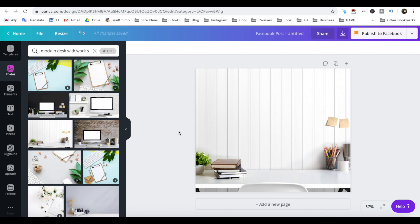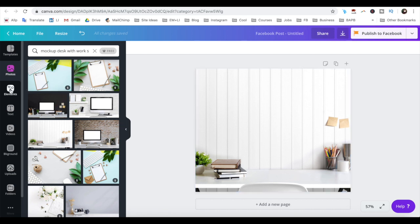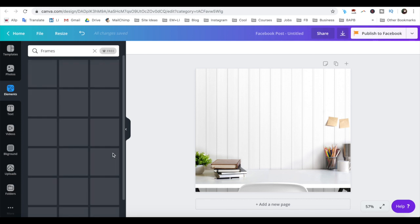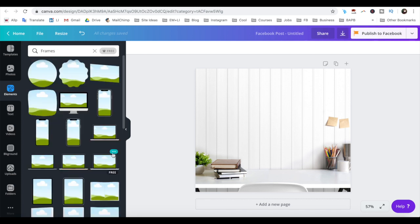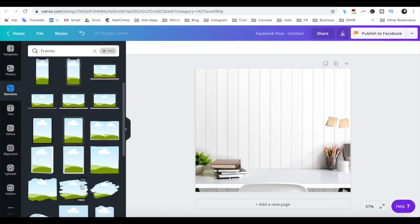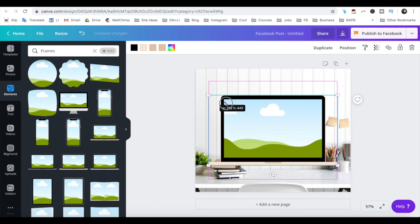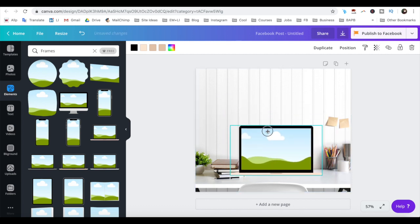We've now gotten to the fun part, which is to transform this generic background design to our own by adding our products and services. Click on elements from the left-hand side menu, and then next to frames, select all. As you can see, there are a number of different frames for computers, phones, laptops, tablets, and portraits, so select the one you wish, and resize and reposition it so that it looks the way you want.